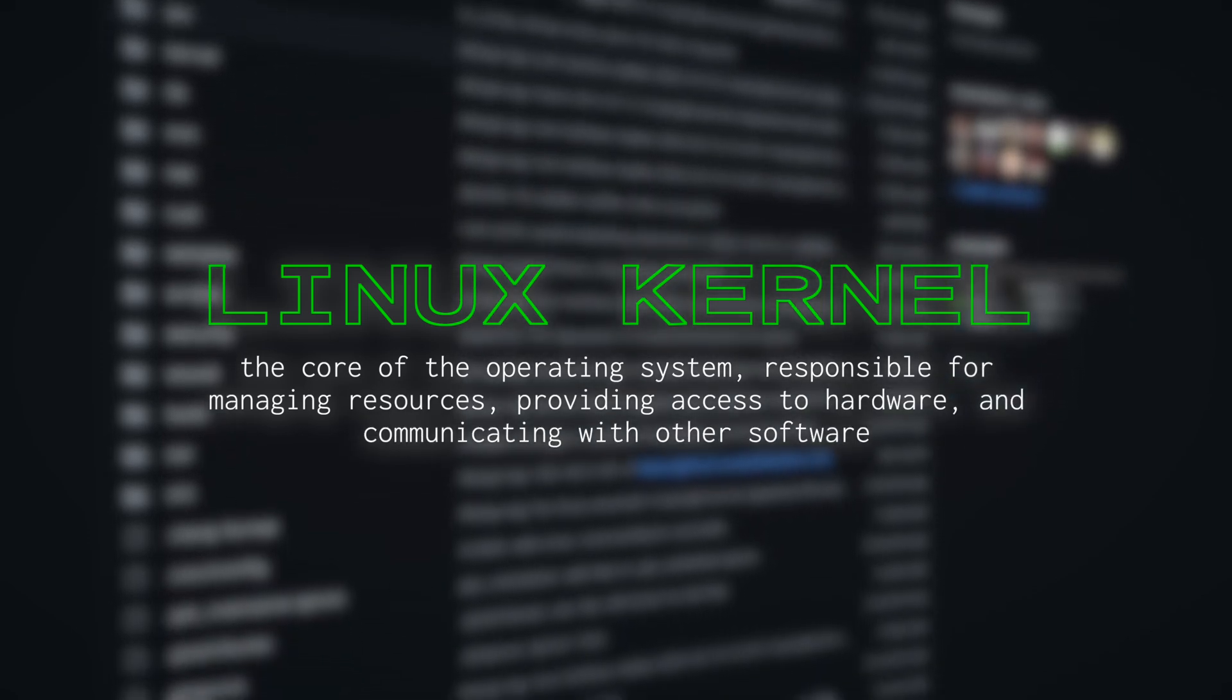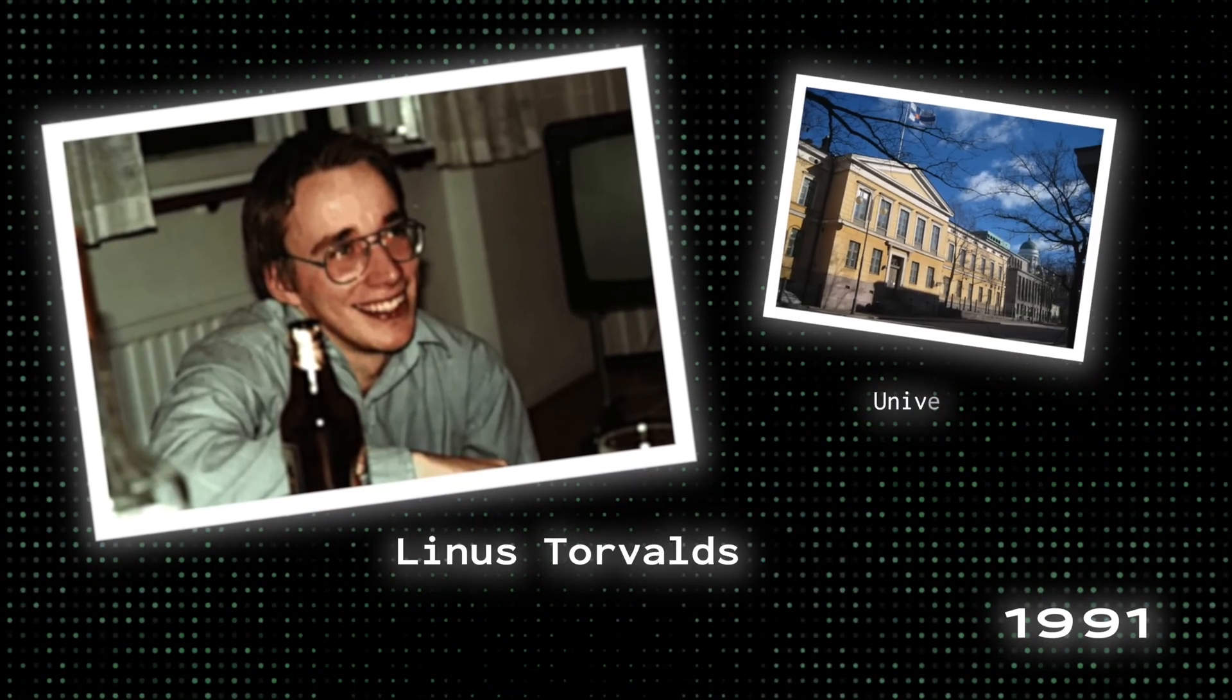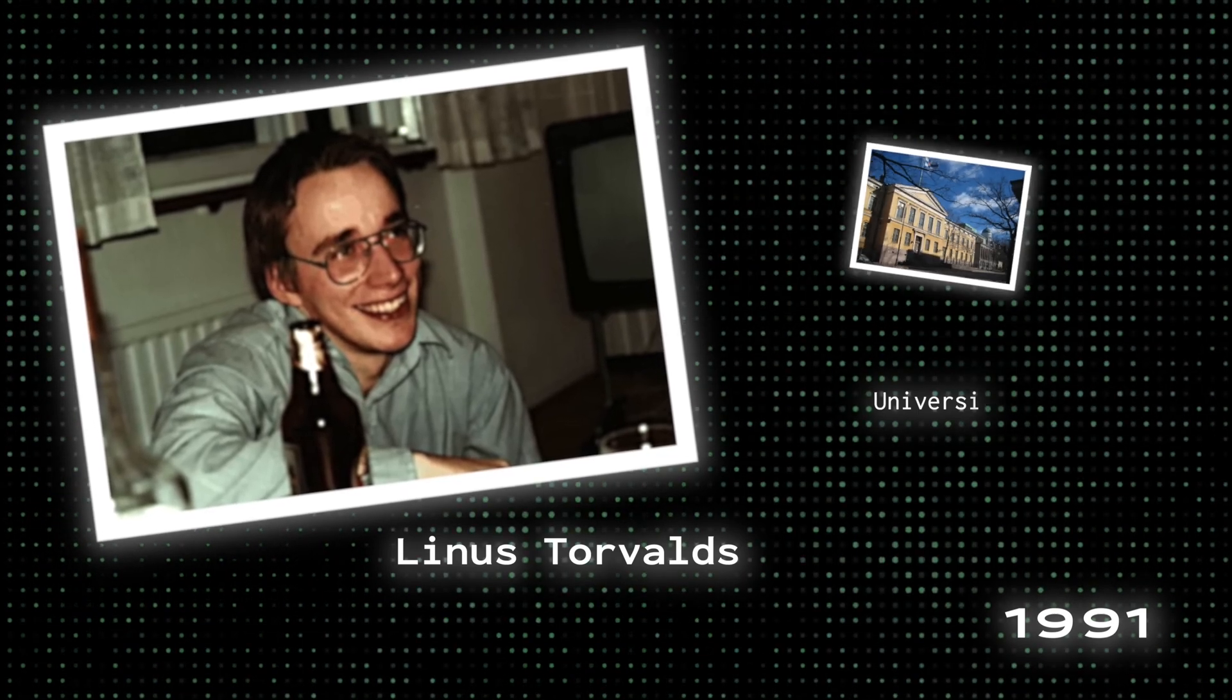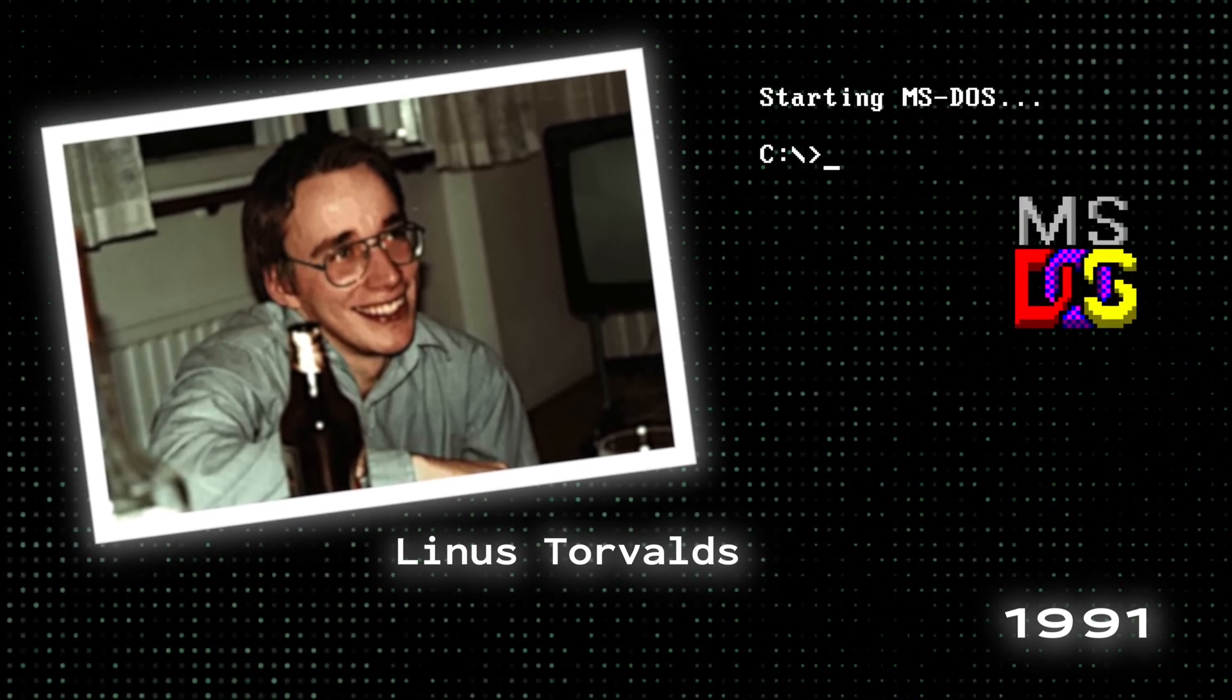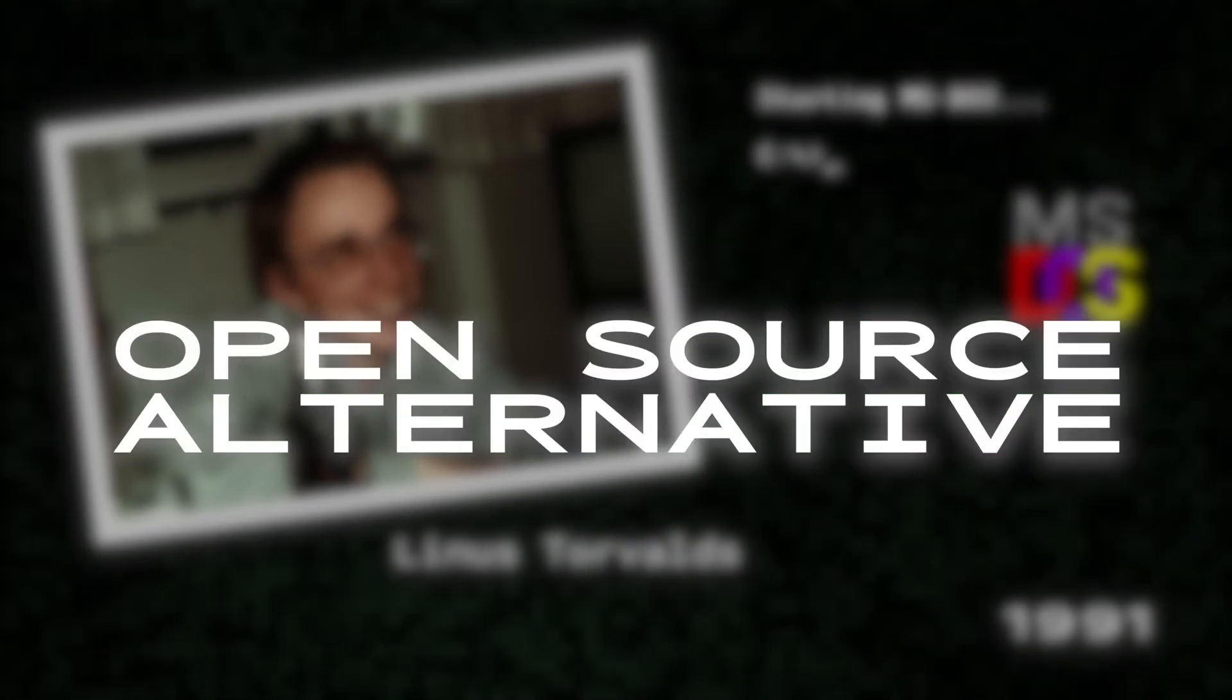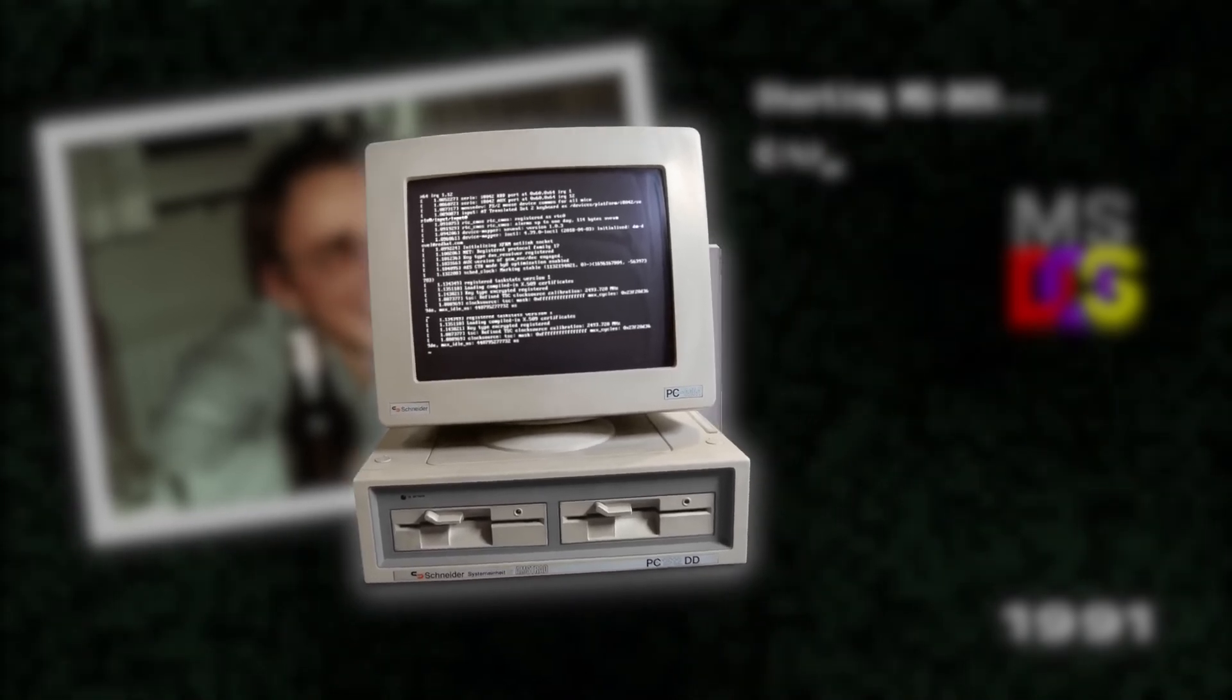One could say it all started in 1991 when Linus Torvalds, a computer science student at the University of Helsinki, started working on the operating system as a hobby project. He was frustrated with the proprietary nature of existing operating systems and wanted to create a free and open-source alternative that anyone could use and contribute to, a kernel that could be independent of any OS and be used on his hardware, the new Intel 8386 microprocessor.